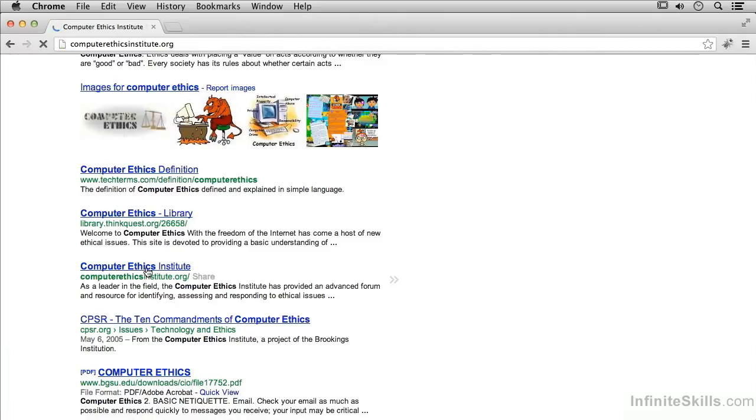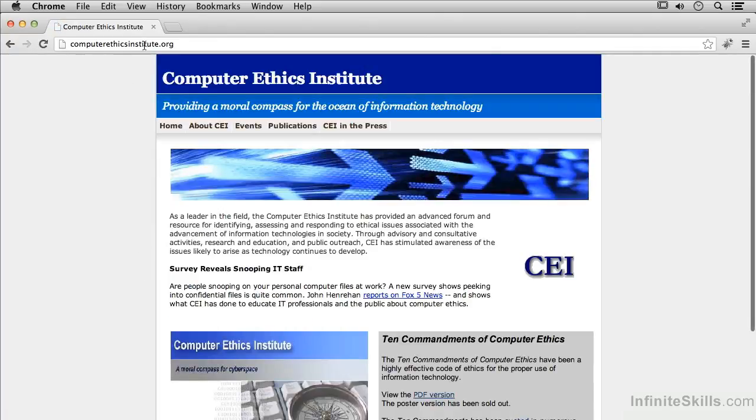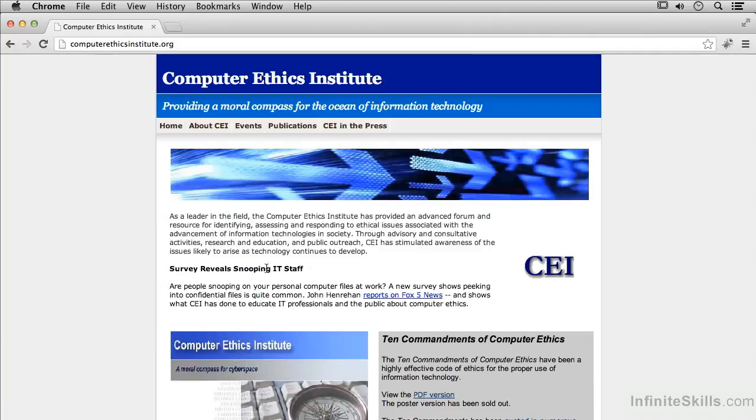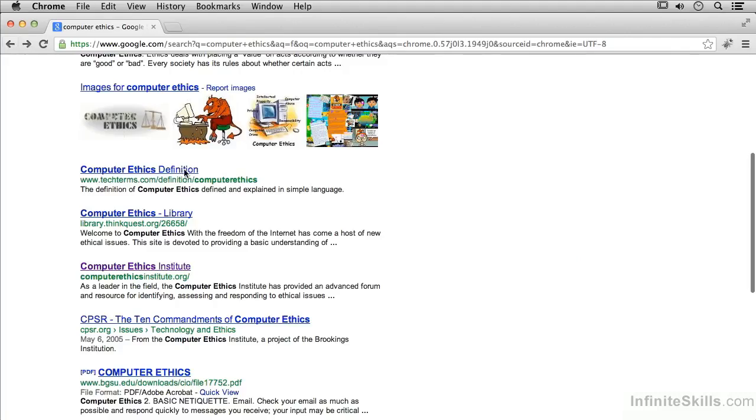If you're doing penetration testing against, say, computerethicsinstitute.org—because I happen to be on this page right now—and you don't have permission, you're not doing work on behalf of the Computer Ethics Institute. Anything you do is certainly unethical and could also be considered illegal.